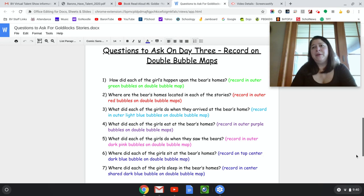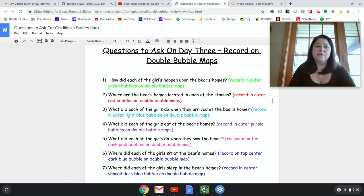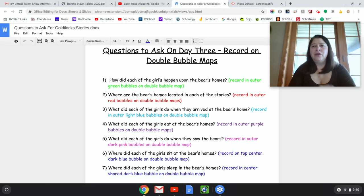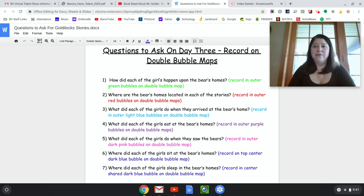Today we're going to be looking at and answering some questions about the differences between our characters — that would be contrasting them. Number one: how did each of the girls happen upon the Bears' homes? That means how did they get there? In Goldilocks, she was walking and she went into the house. In the story Goldie, she got off at the wrong bus stop, was sad, and happened to go to the end of the lane where she got into the Bears' house.